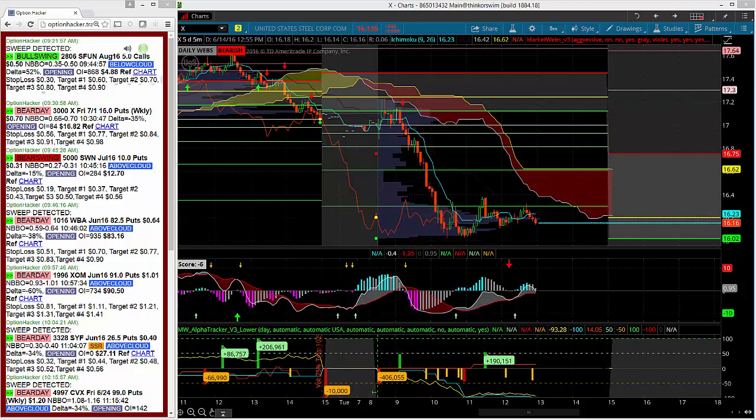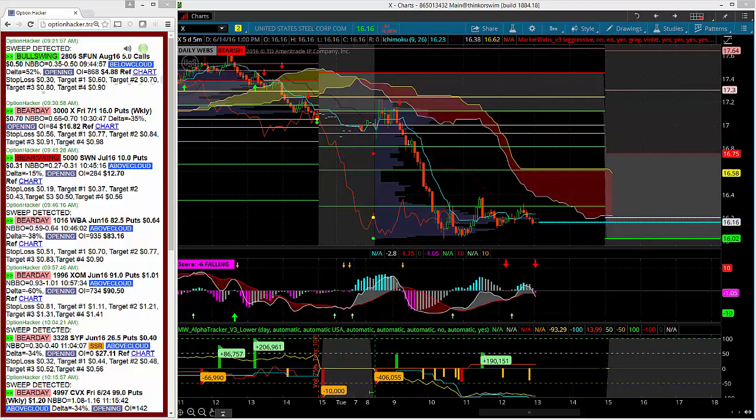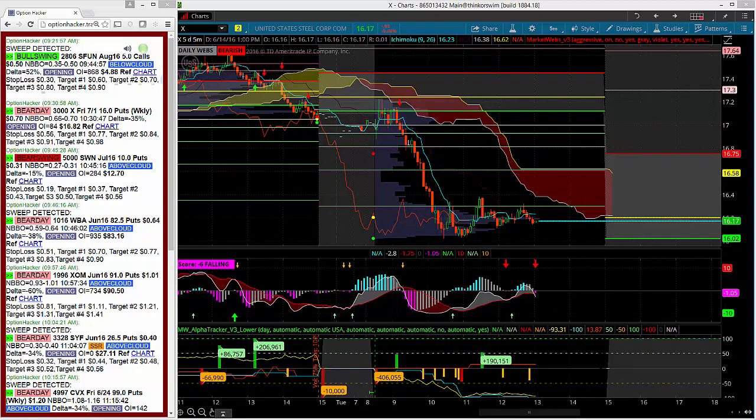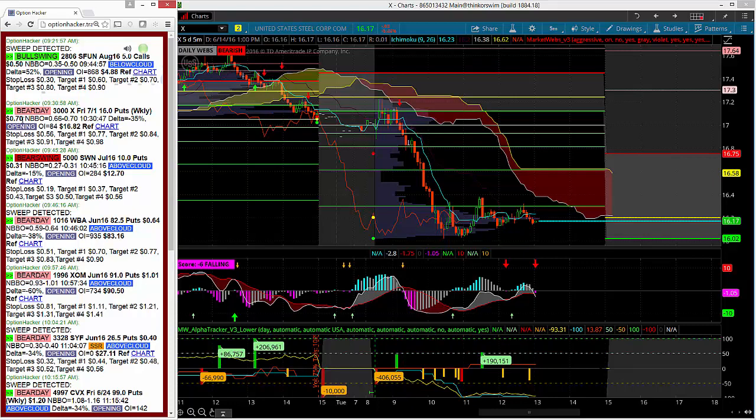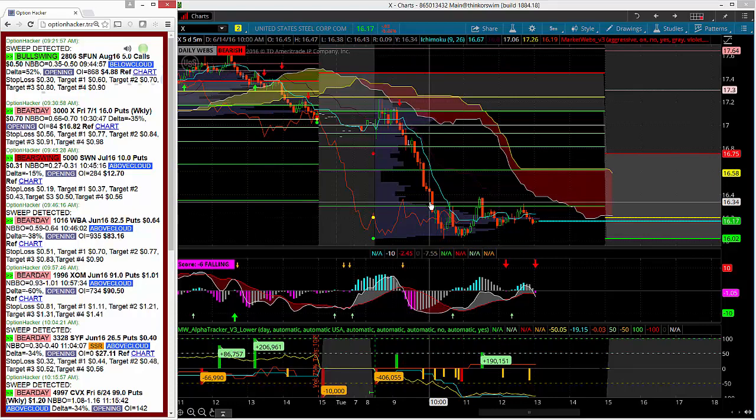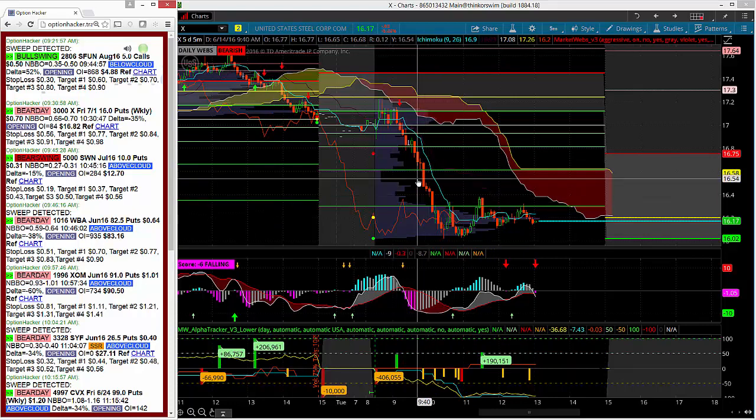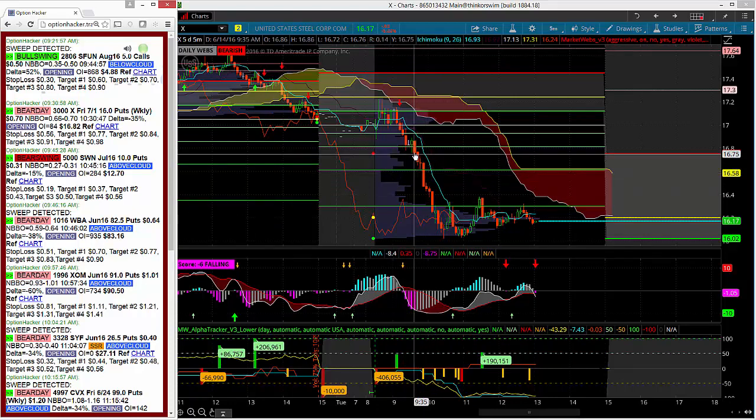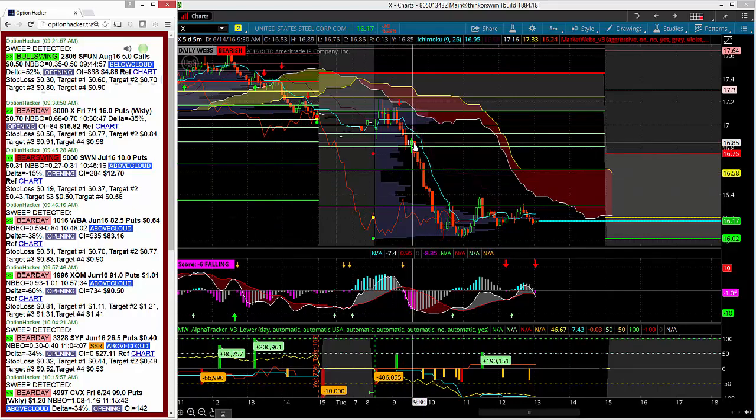So as you can see, at 9:30 this morning, a full hour after the market opened, the trader came in and bought the July 1st weekly 16 strike puts in U.S. Steel, a 3,000 lot for 70 cents. Now that is right around this candle right here.